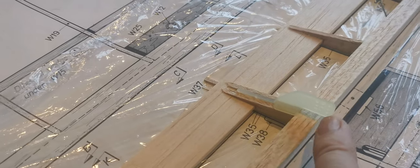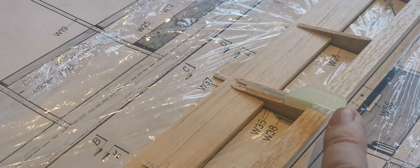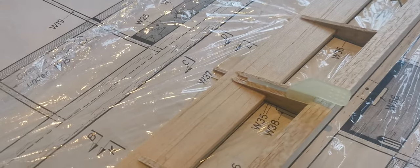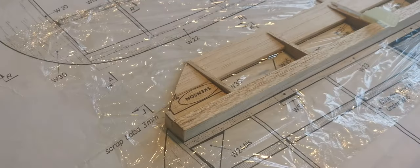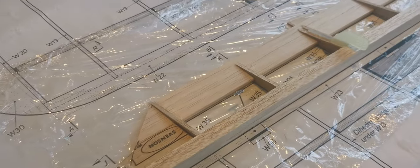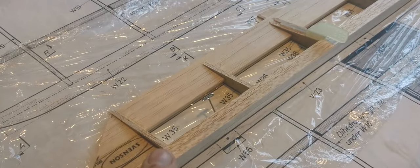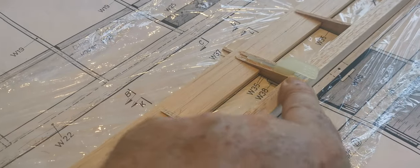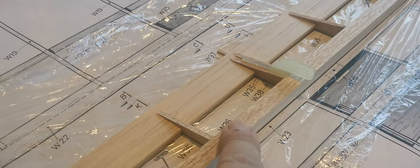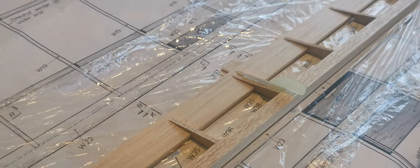To do these, I suspect it'll take longer shaping this leading edge of the aileron than it will to actually make them.